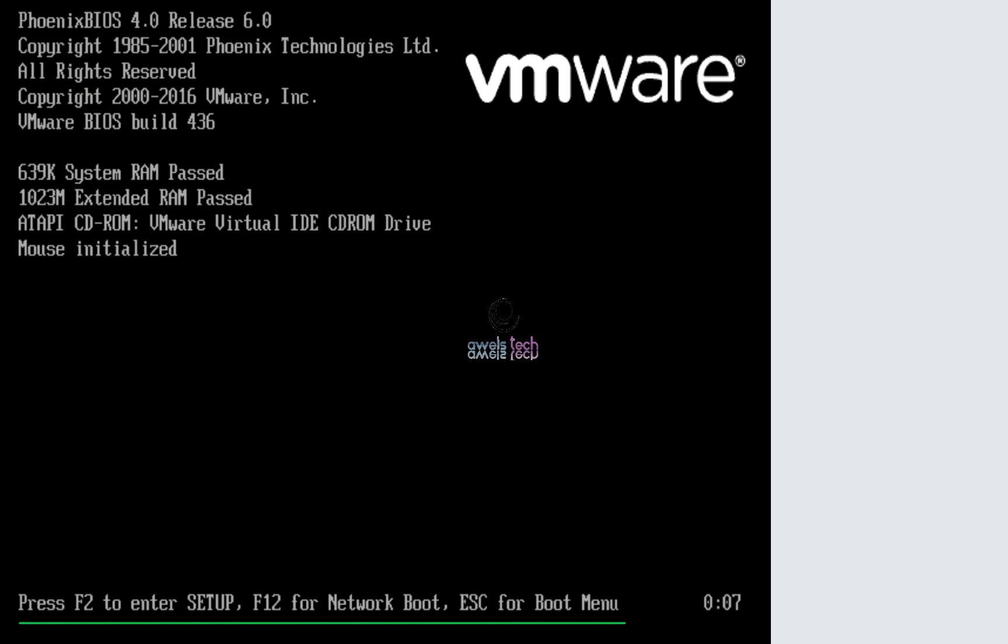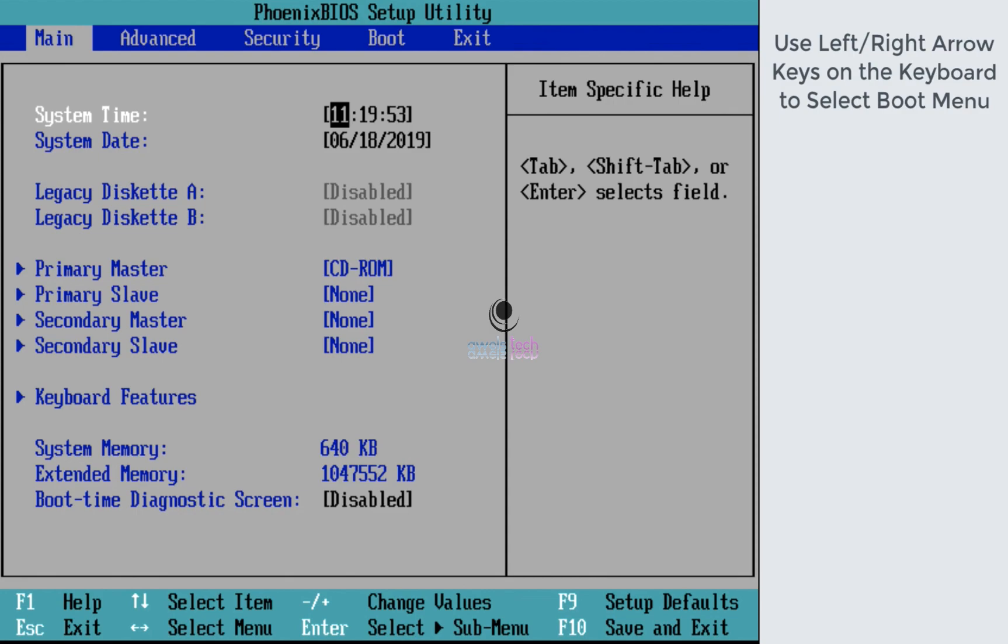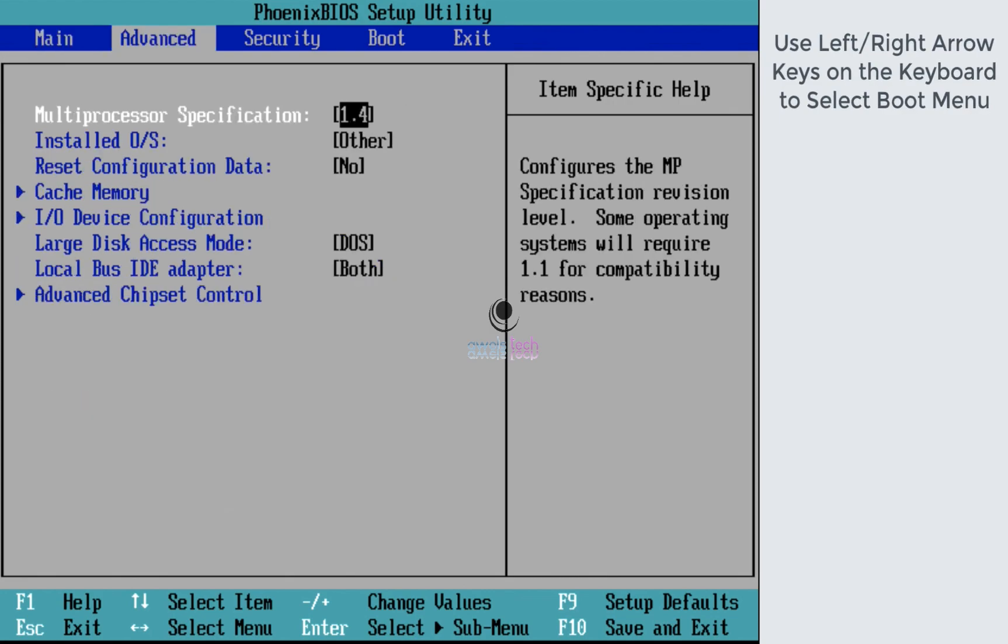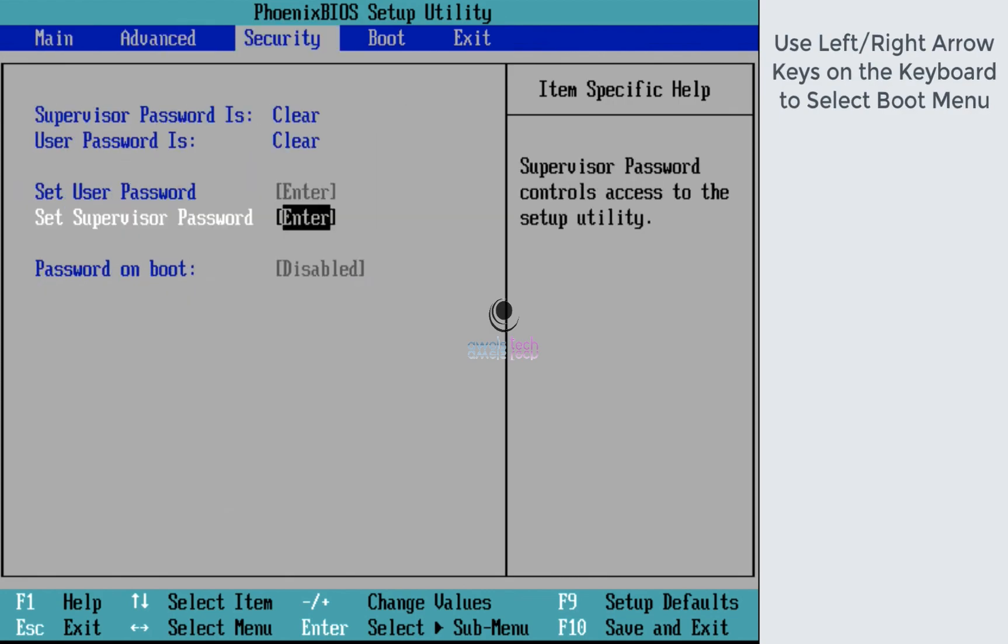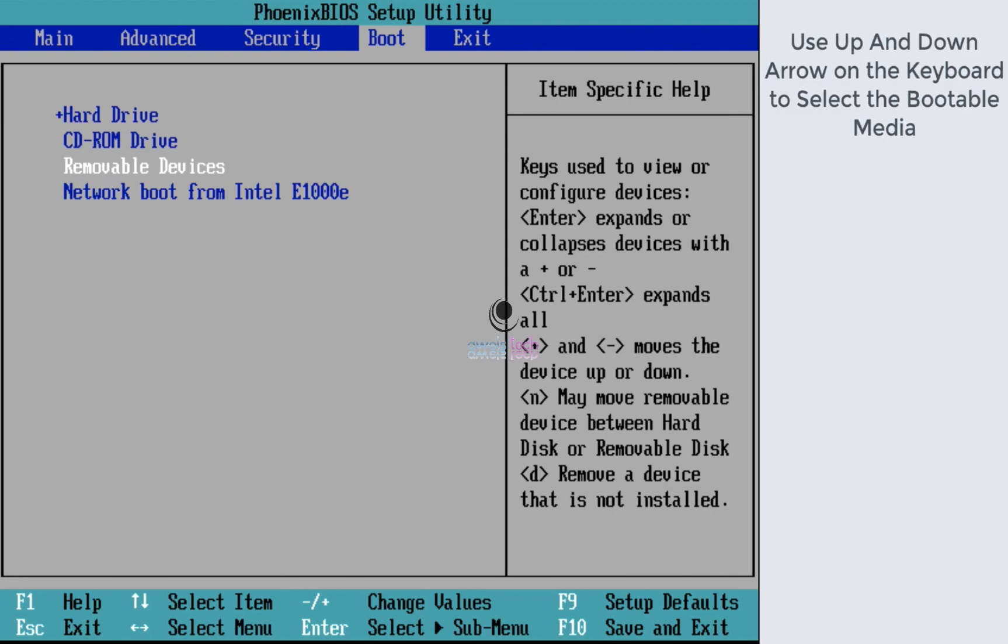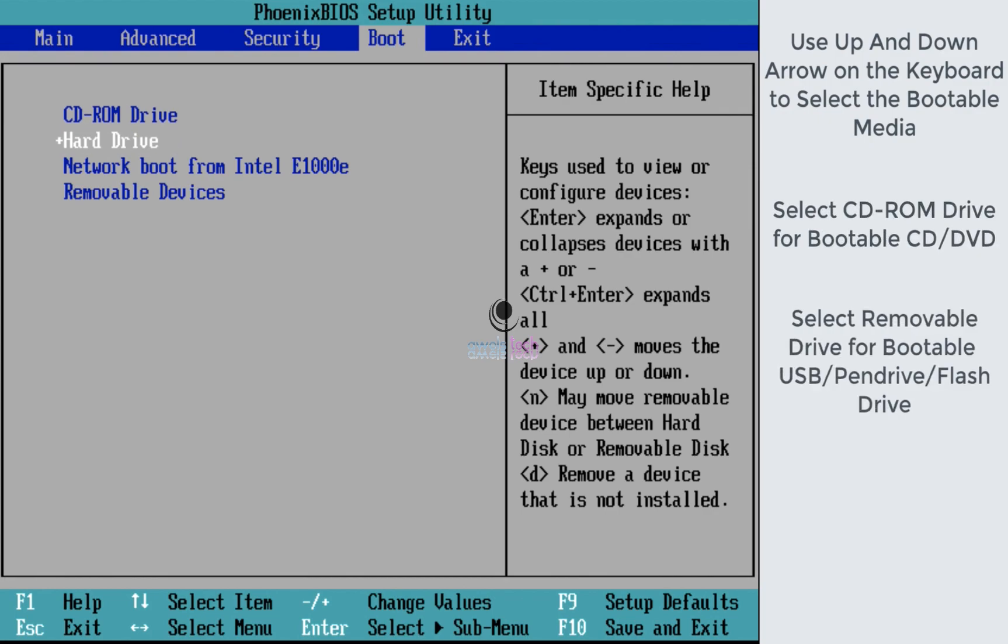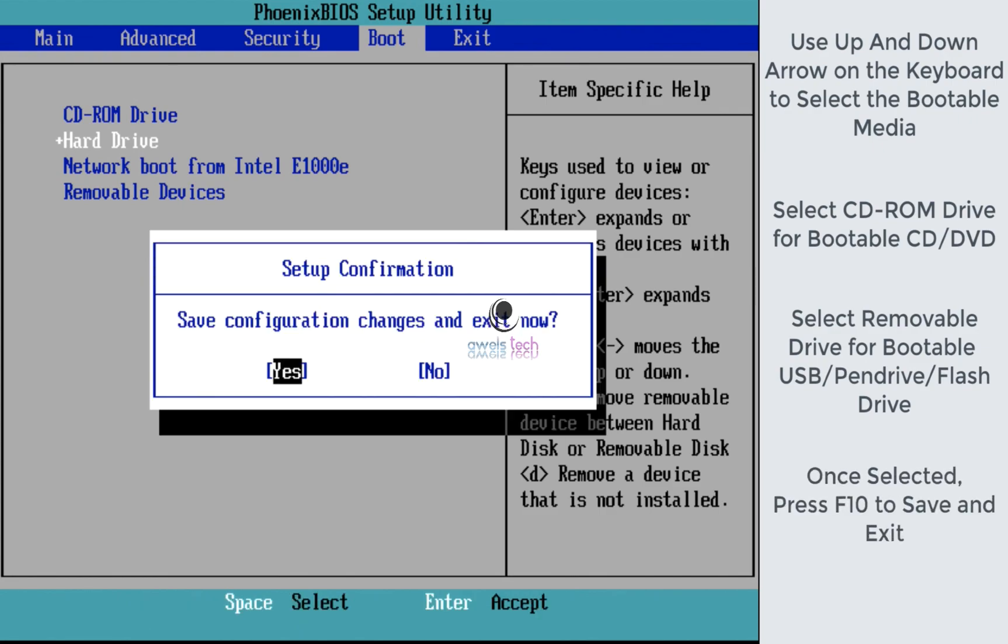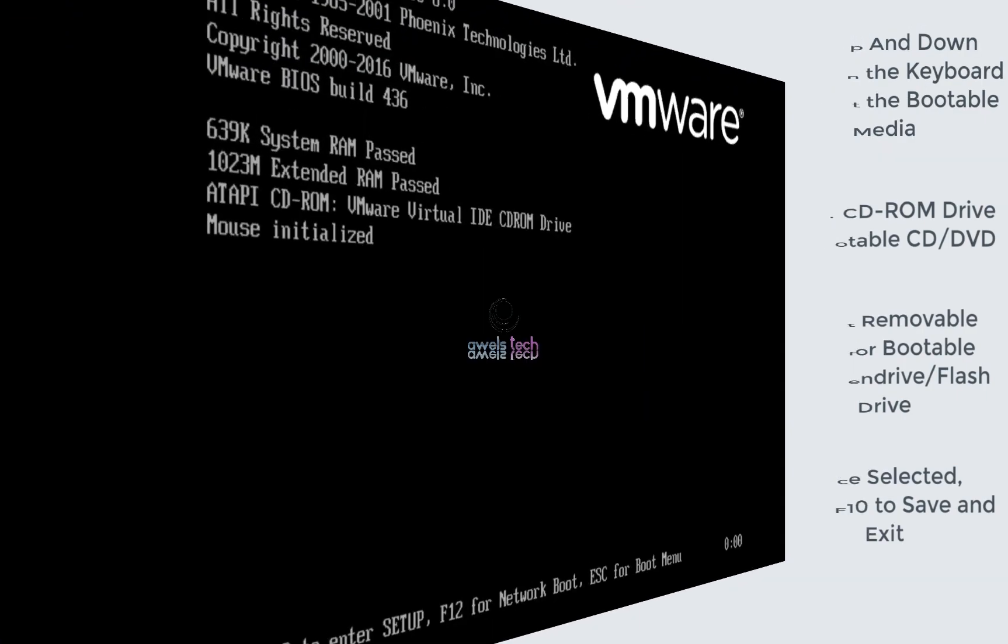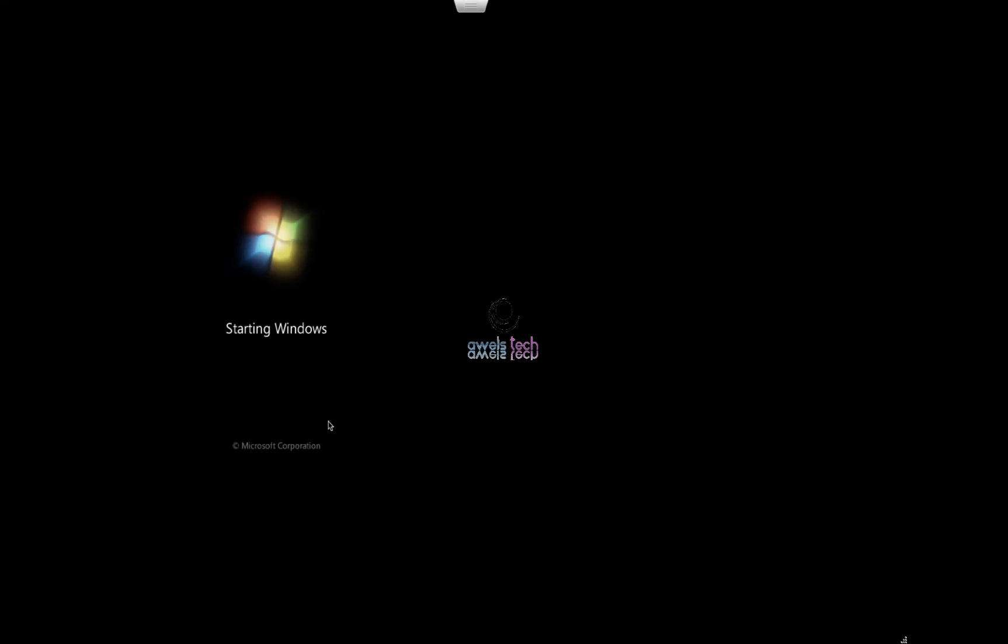So I press F2 and get into the BIOS. On the BIOS screen use left and right arrow keys on the keyboard to select the boot menu. From the boot menu you can use the up and down arrows to select the CD-ROM or removable devices for USB to boot your device from. Select the removable device or USB or flash drive and then hit enter. Next, to save the configuration press F10 and hit yes. On this page hit spacebar or the return button on your keyboard to boot this machine using the bootable media.